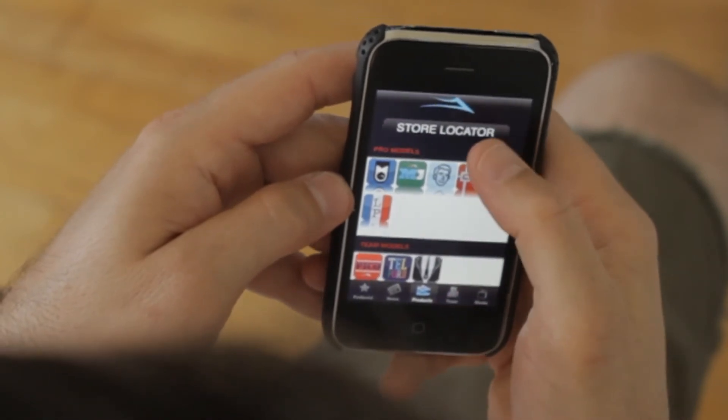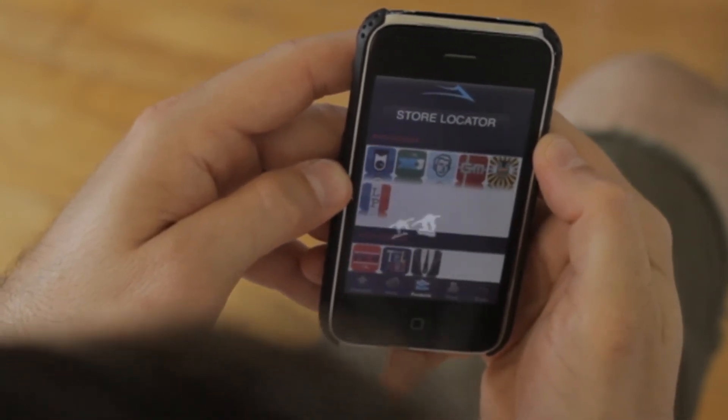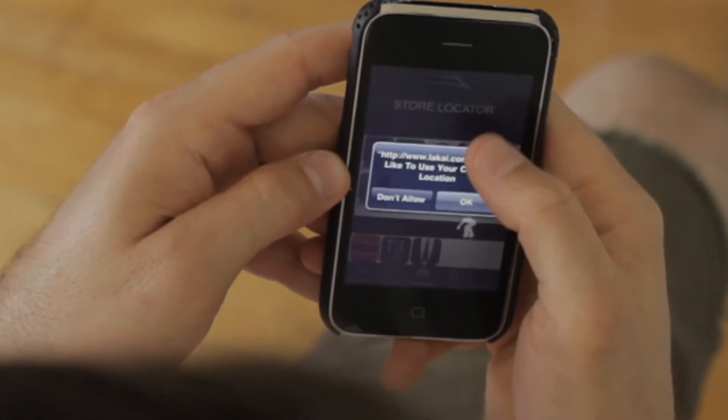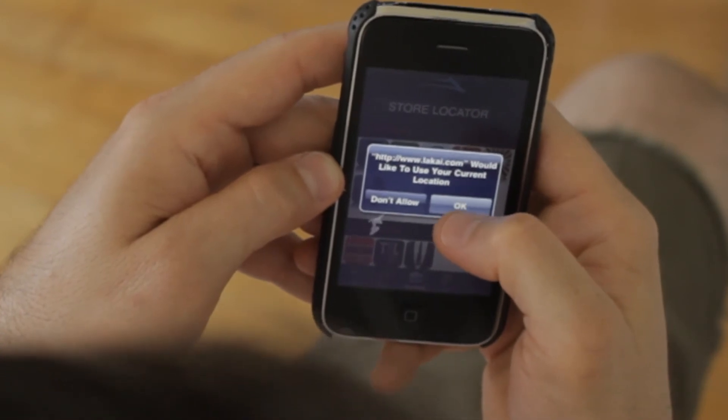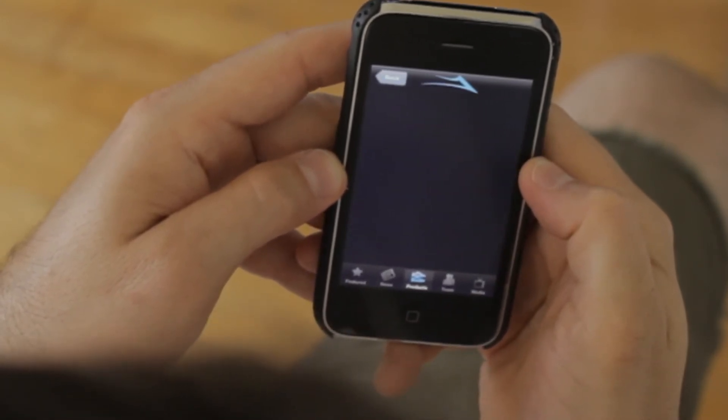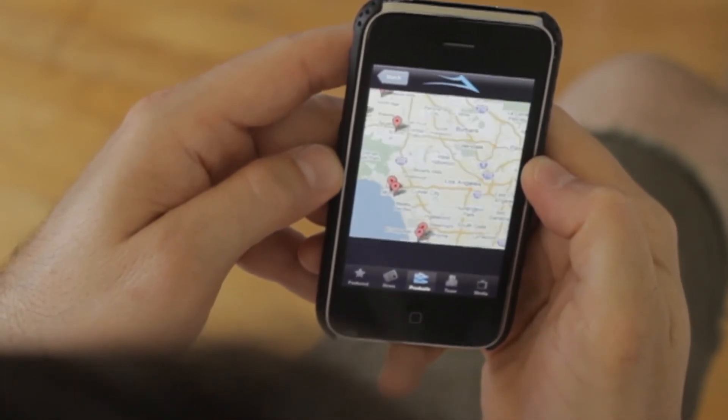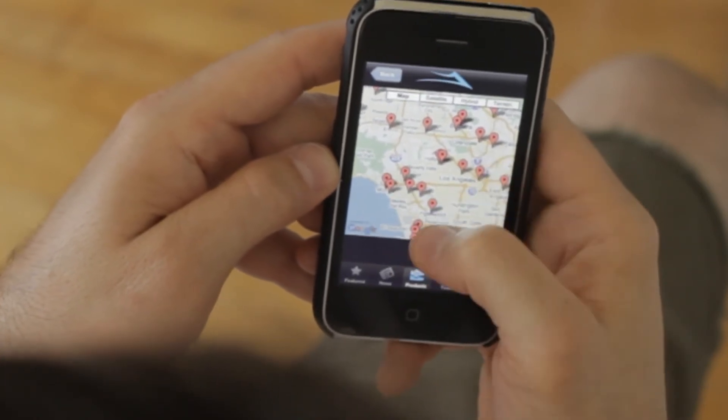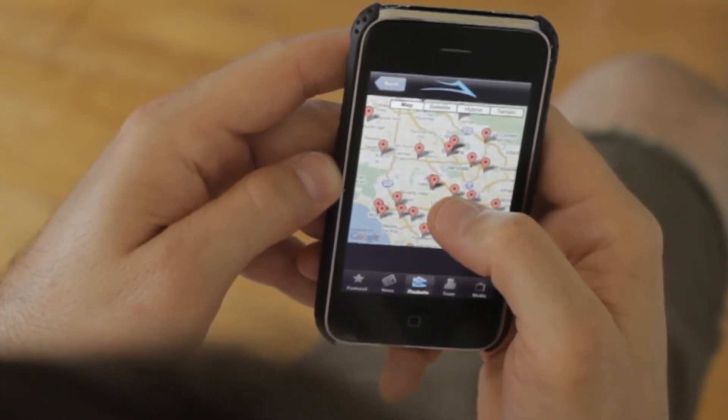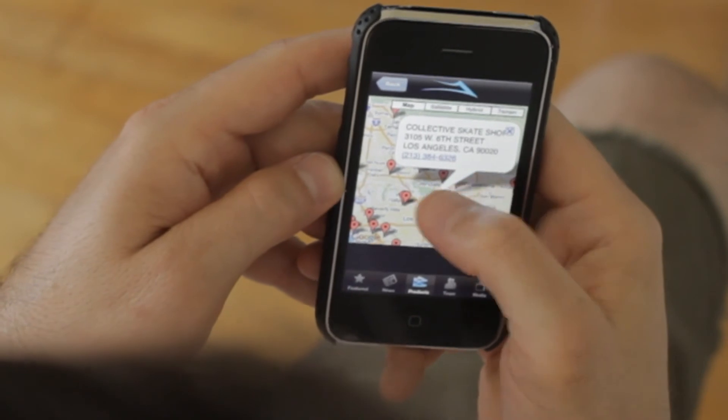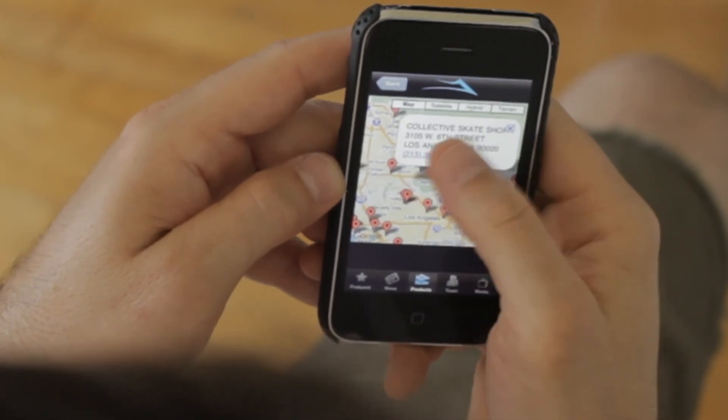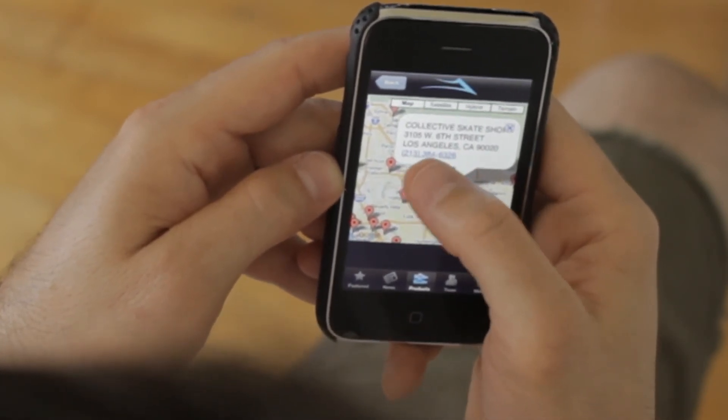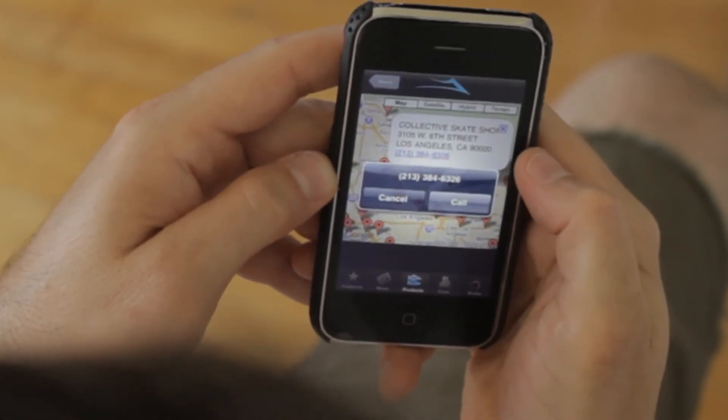Last but not least, we have the store locator at the top of the product section. When you click in, it's going to ask for your location and then give you a map of all the locations in your area with pins. You just hit the pin and it'll give you the address and phone number.